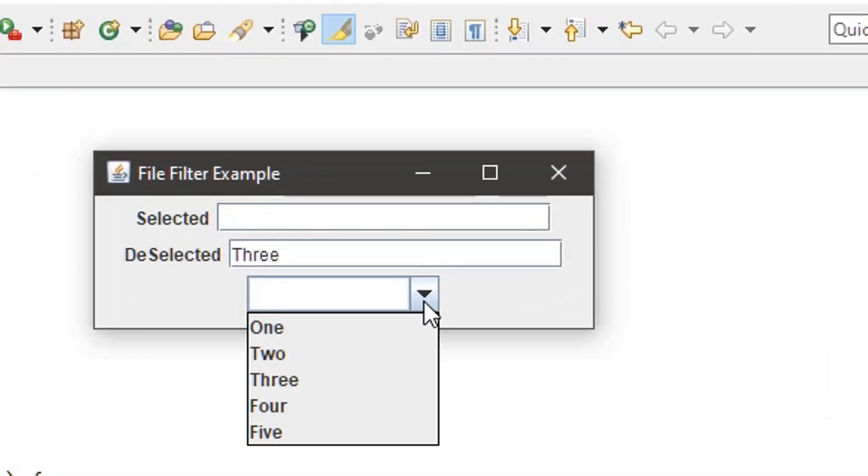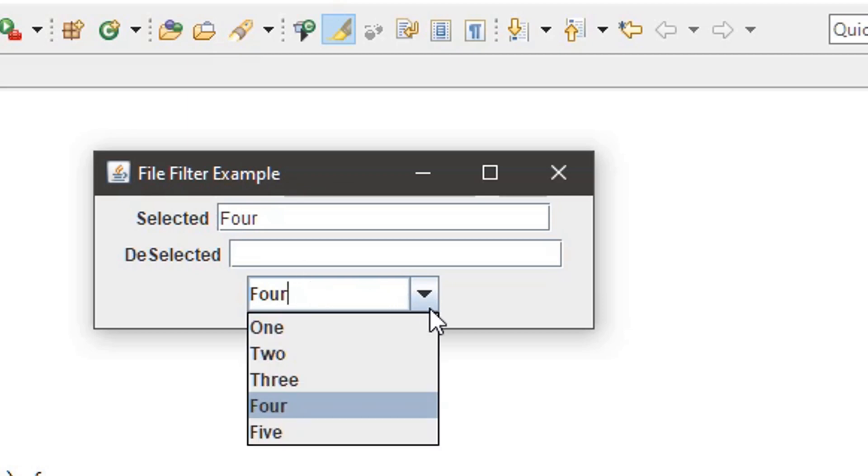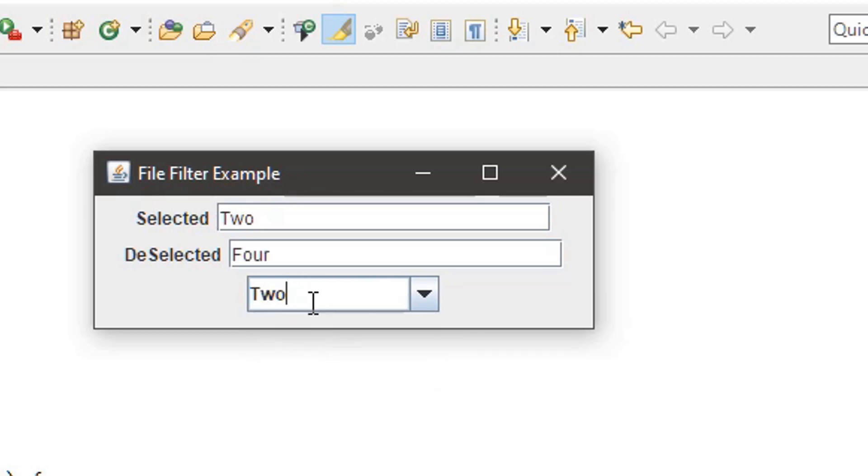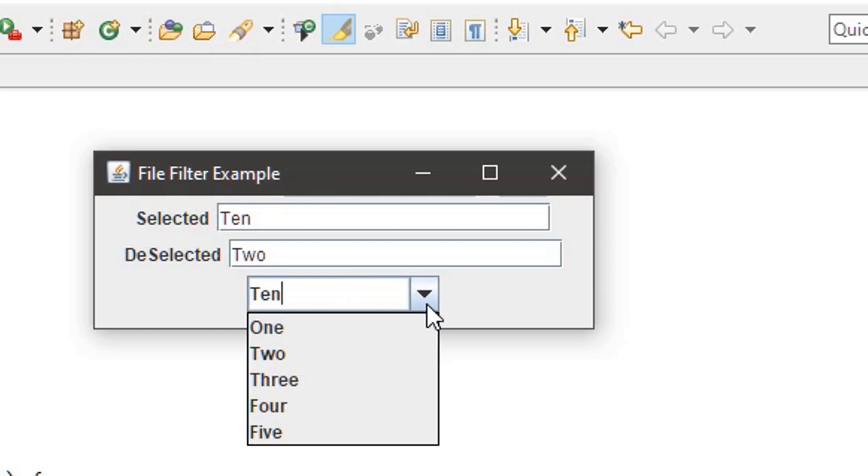Let me do that once again. We change it to Two. Now we will make it as Ten. The moment I hit Enter, the selected item becomes Ten and the deselected item becomes Two, because Two is the currently selected item that will go as the deselected item.